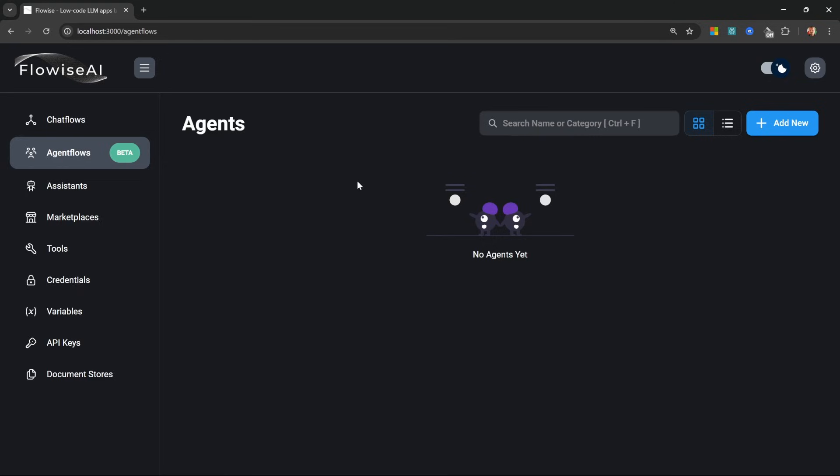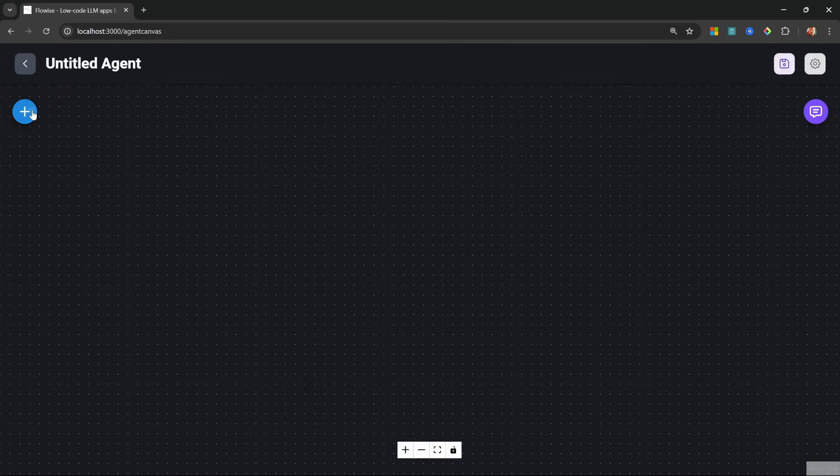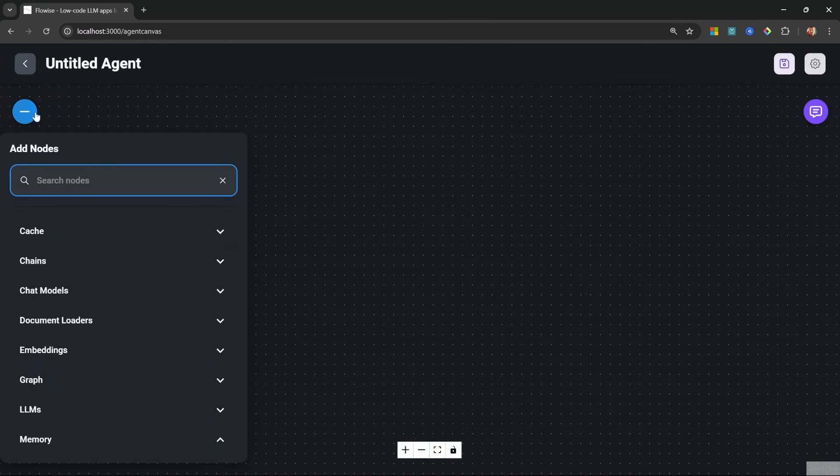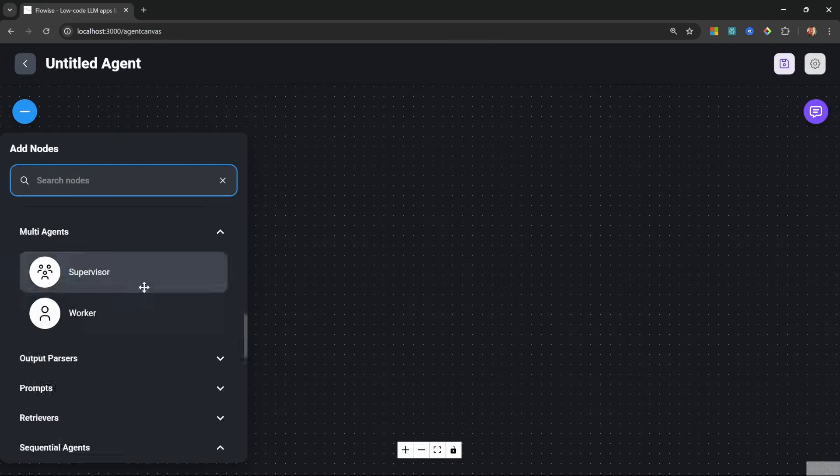And this is also where FlowWise shines. We can create a new agent flow by going to the agent flows menu. Let's click on add new, and under nodes, things will look a little bit different.